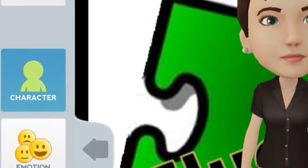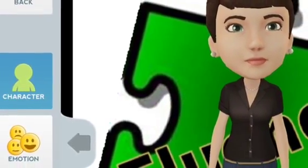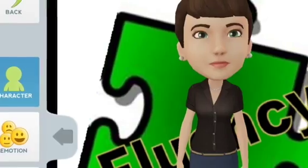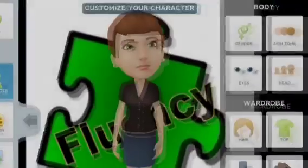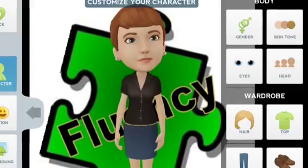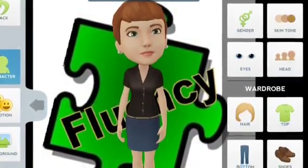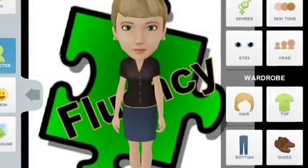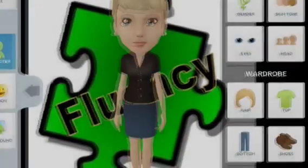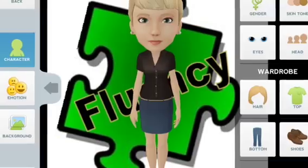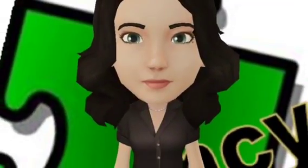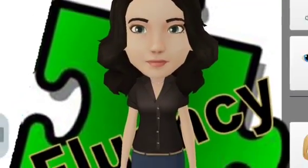To get started you just click on the character button. That will open up a window where you're going to be able to see a variety of attributes that you can choose from. Those attributes include gender, skin tone, eye color, and the actual size of your head. You can see that I'm changing my hairstyle now. You can also change your hair color, the clothing that you're wearing including your tops, bottoms, and shoes. Once you have a gami that you're happy with, you can save it.